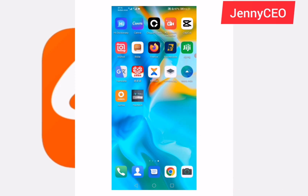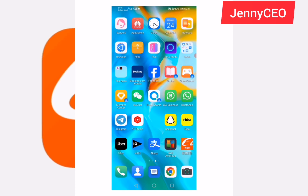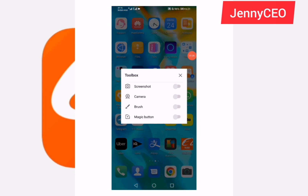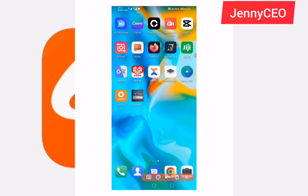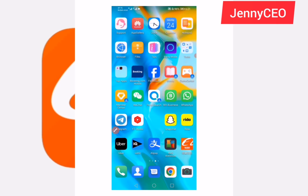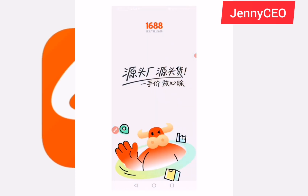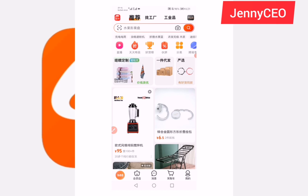The first thing you need to do is look for your 1688 app. I'm using my phone, as you can see on my screen. Look for your 1688 app — everybody should know the 1688 app. Let me show you how it looks. Here it is — click on your 1688 app to open it.